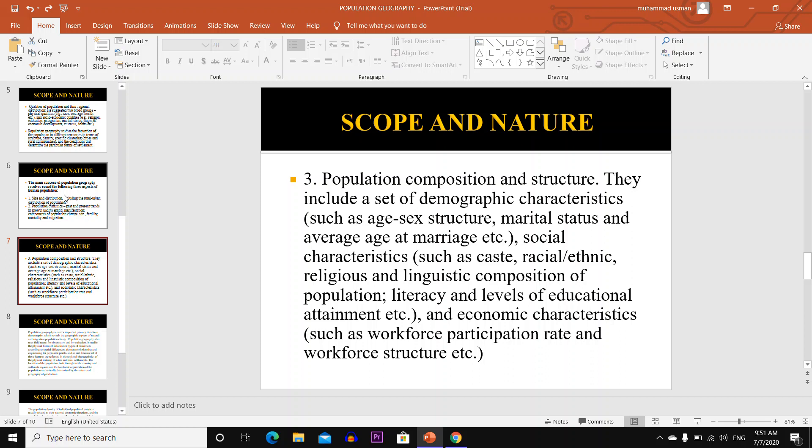Social characteristics include caste, ethnicity, religious and linguistic composition of population, literacy and level of educational attainment, and economic characteristics such as workforce participation rate and workforce structure.